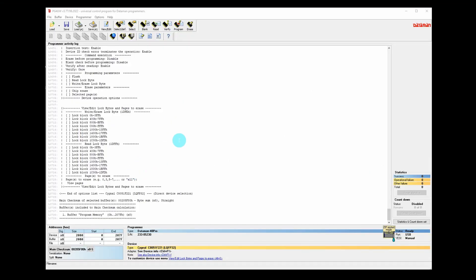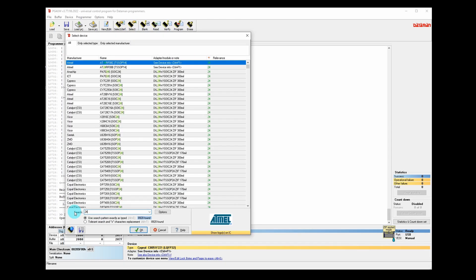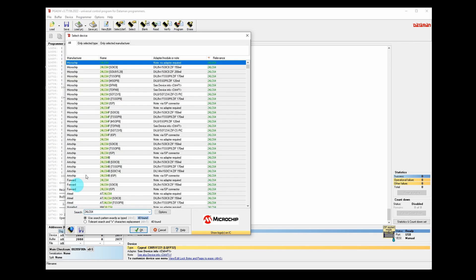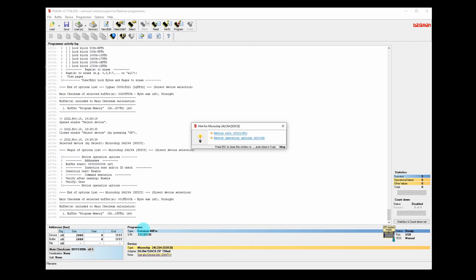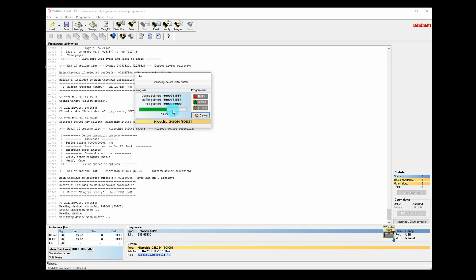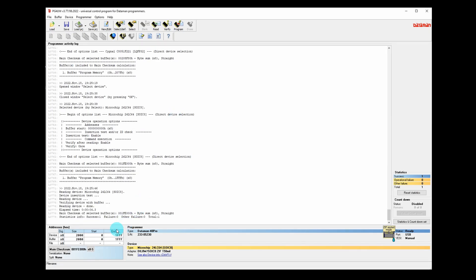Let's select the correct device. I'll search for 24LC64, brings up a list. Microchip 24LC64 SOIC-8 package, that'll do. Chip's in the programmer. Let's try a read on the blank EEPROM. Looking good. It's 1FFF in size, that's perfect, that's the LC64.